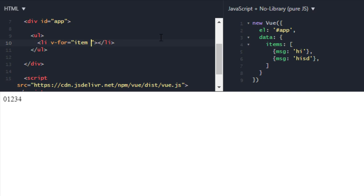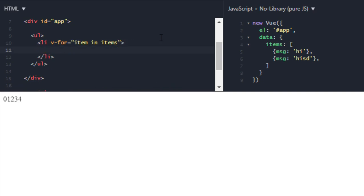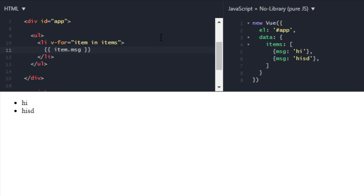Now to output this message, I will just have to write message as we practiced earlier. Oops, it should be item.message and it is printing message now.